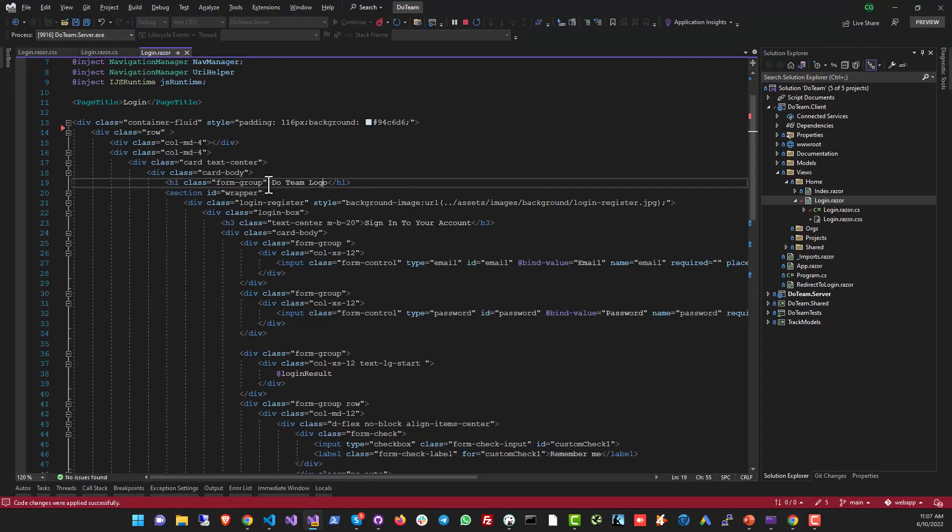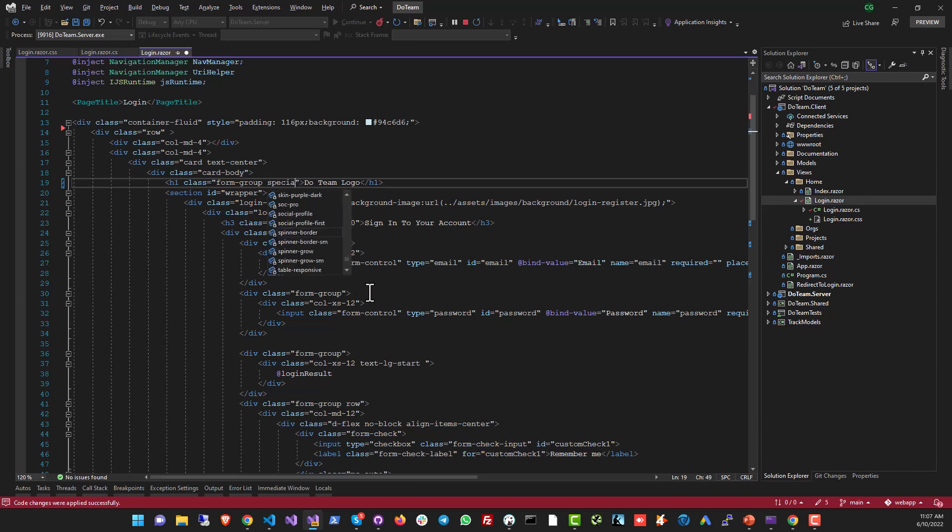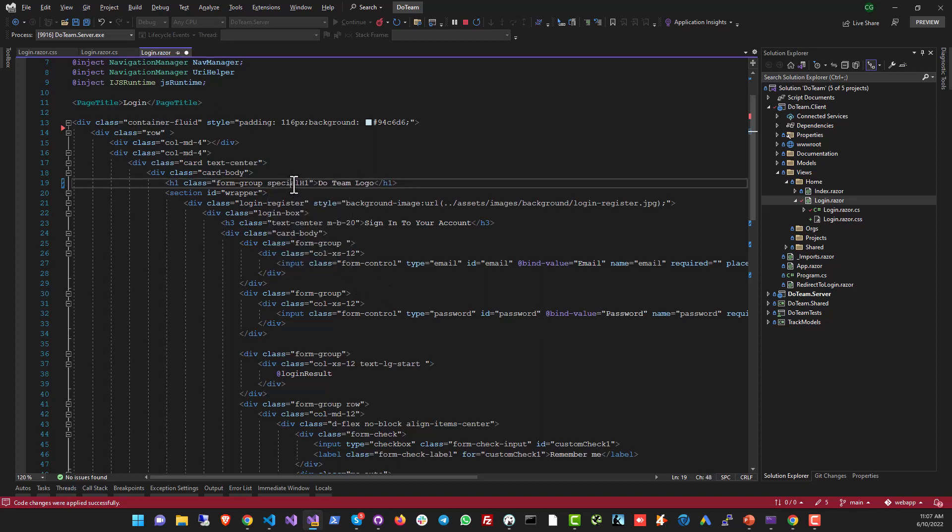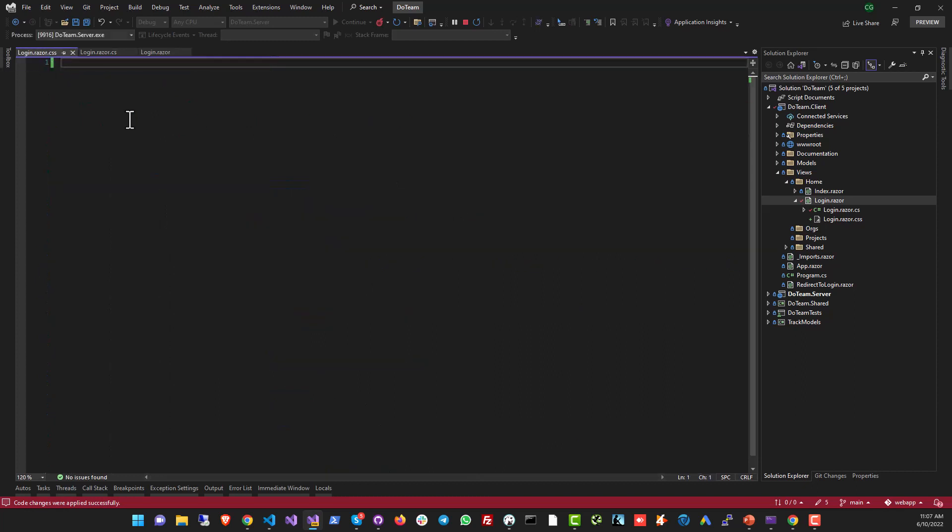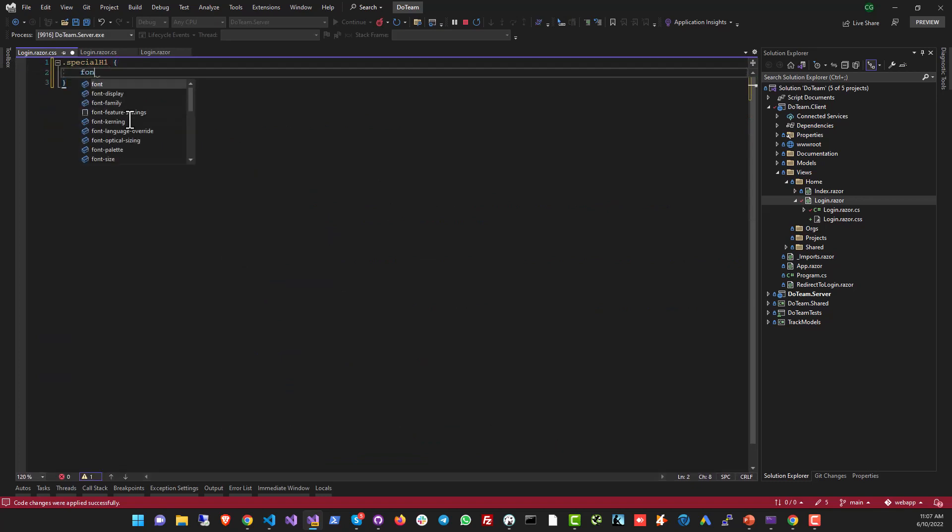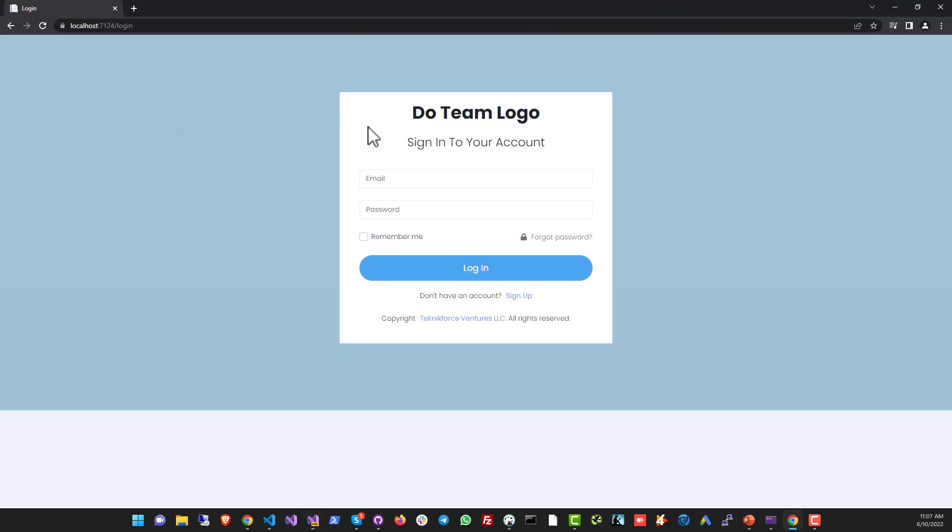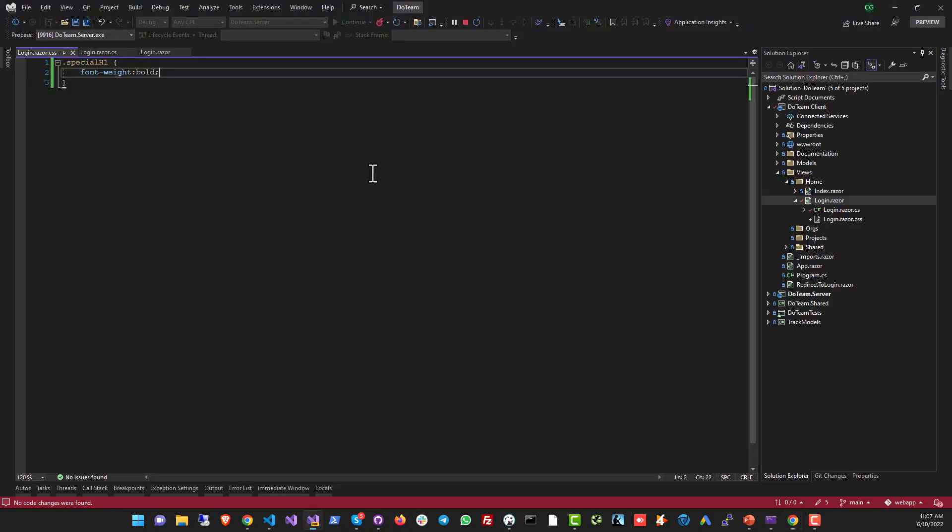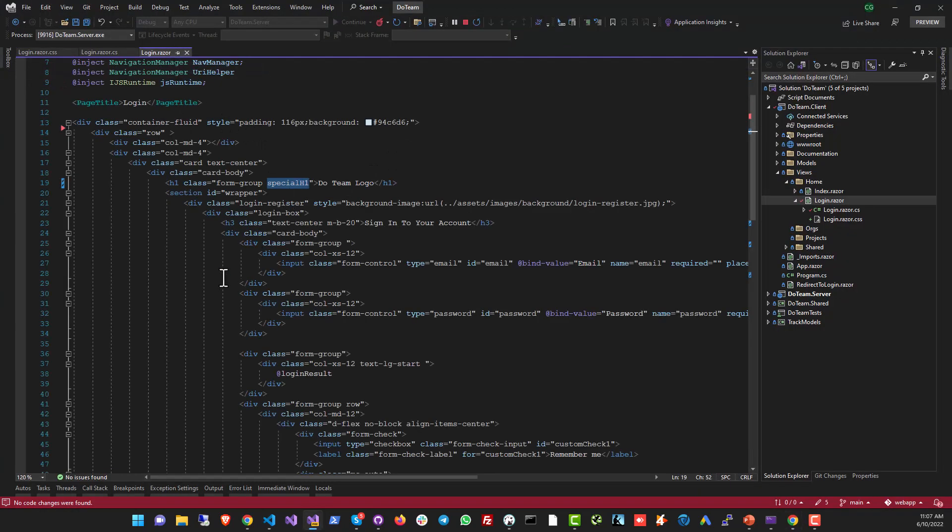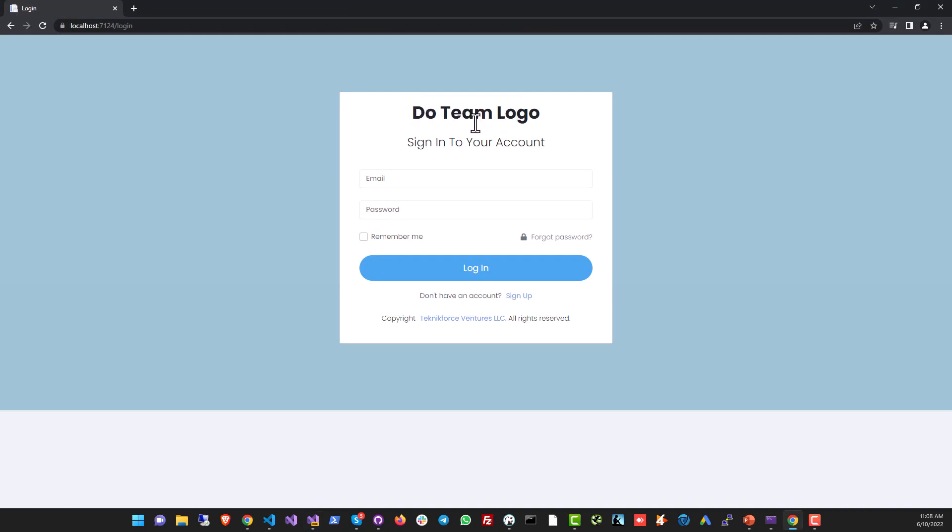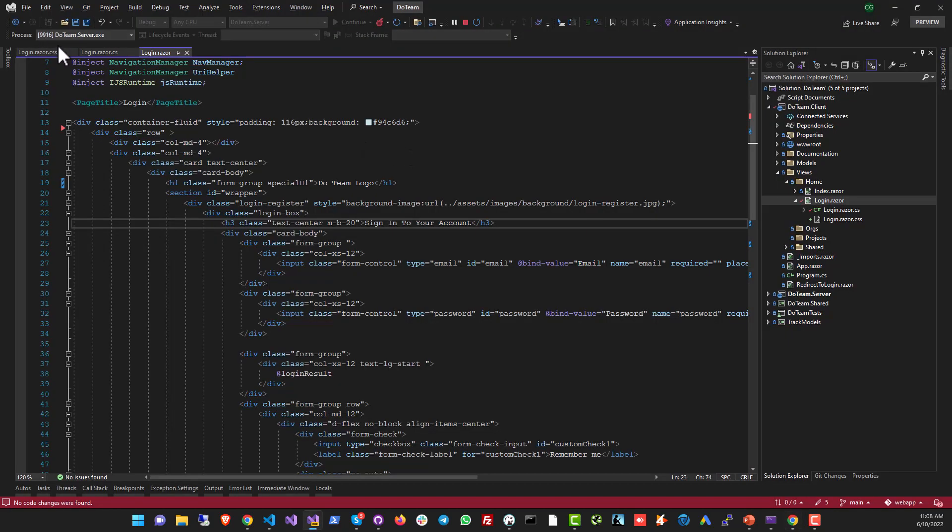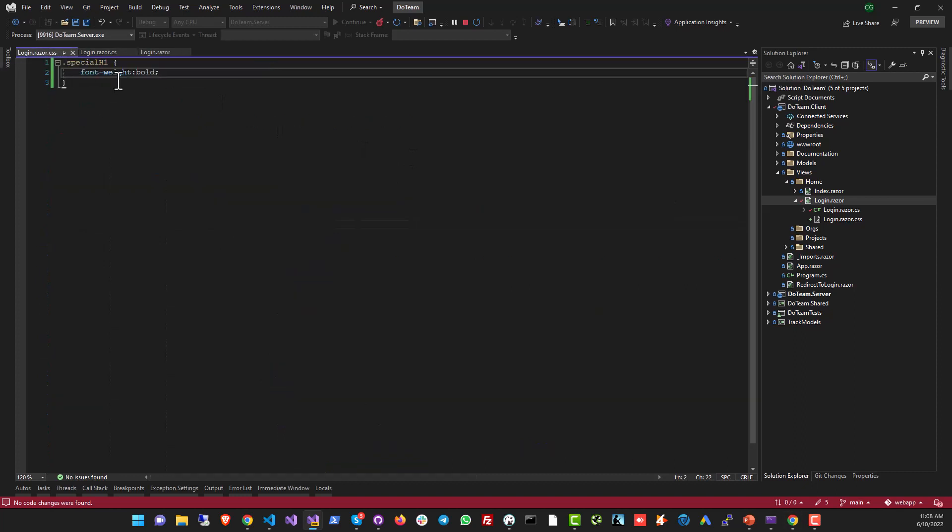This is the HTML code for the component and we have a heading here, do team logo, this text. Let's make it bold. So we'll go to h1 class form-group, it's a standard bootstrap class. Let's apply a special class, let's call it special-h1, and for this particular class, let's go to our login.razor.css and create it over here: special-h1, and make the font-weight bold. Let's see what happens here. Here we are. This is the preview and you can see that it's now instantly bold. And that's a good thing that you can see this instantly. Anything that you modify in your code behind, in your code in Visual Studio is reflected right away inside of your app, your single page application.